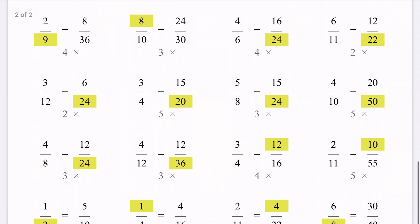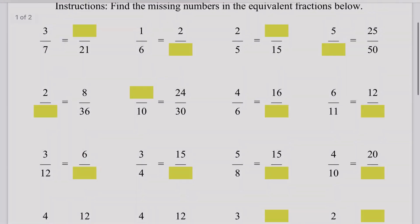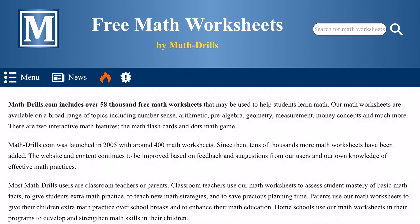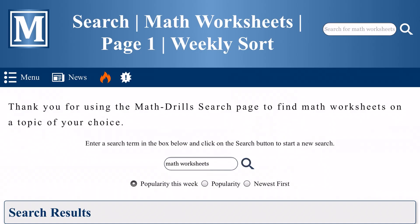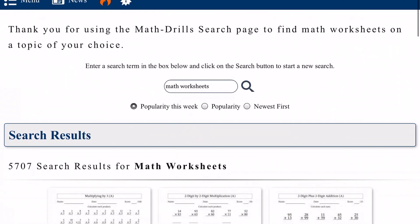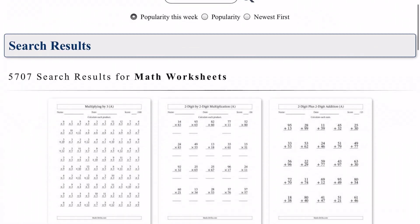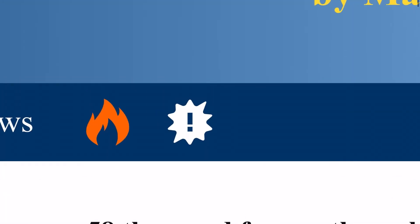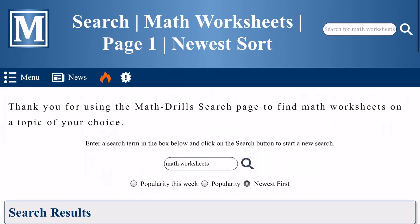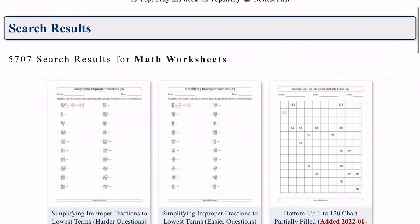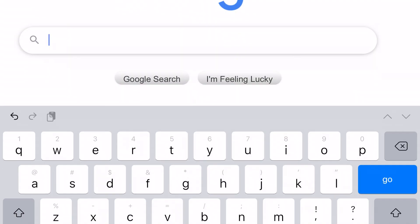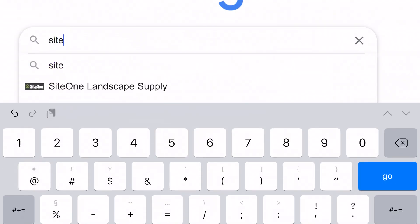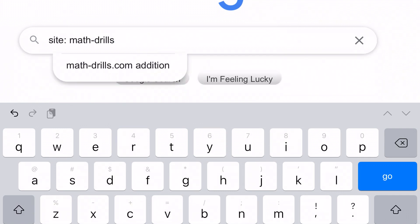There are a few additional features you will want to know before you leave today's tour. The first is the flame emblem which is the link to the week's most popular worksheets. Another is the exclamation point which takes you to the recently uploaded worksheets. You can also search the site from Google so there are dozens of ways in which to interact with the content.